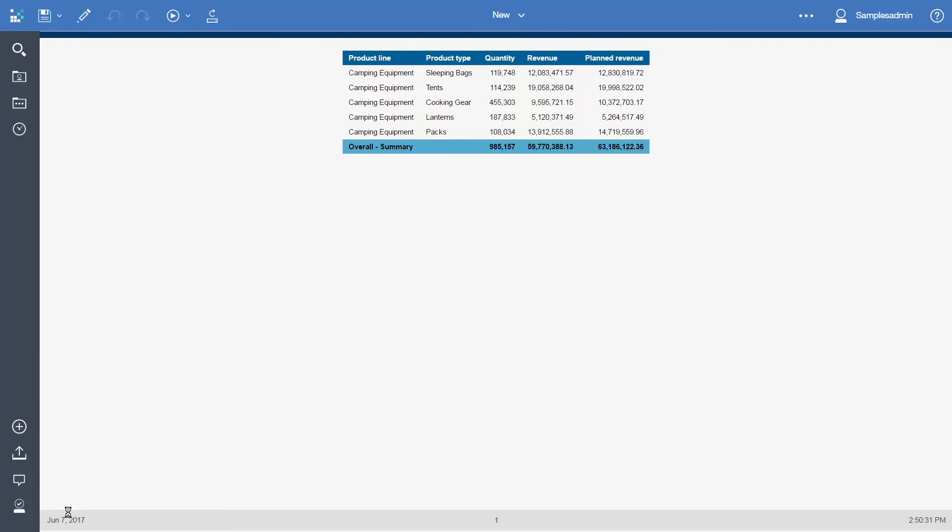Thank you for watching this video on how to create a parameterized report. Please comment on this video and subscribe to our YouTube channel to learn more about using IBM Cognos Analytics 11.